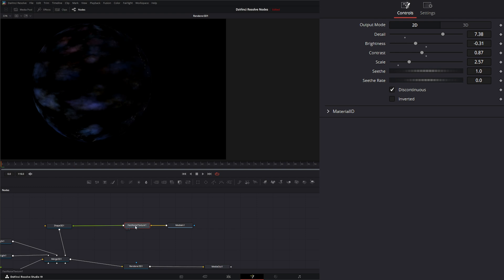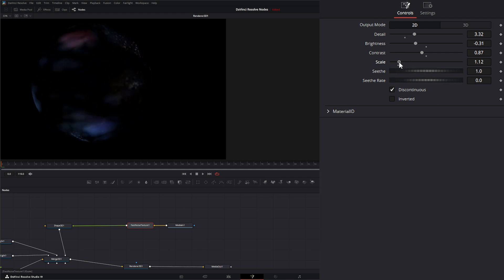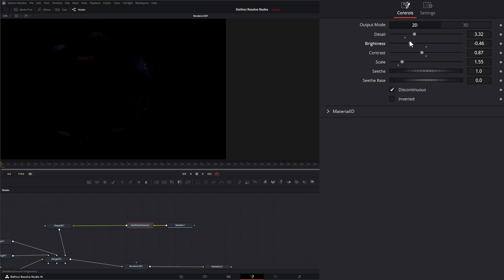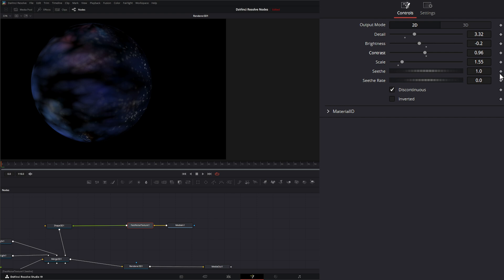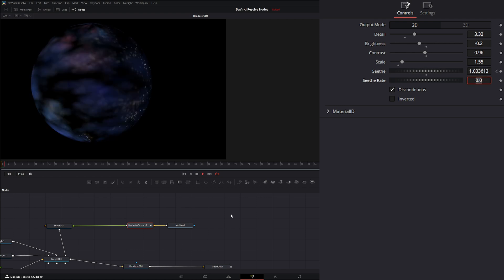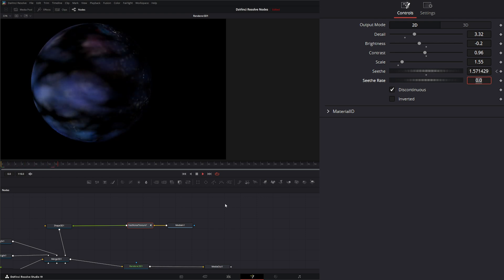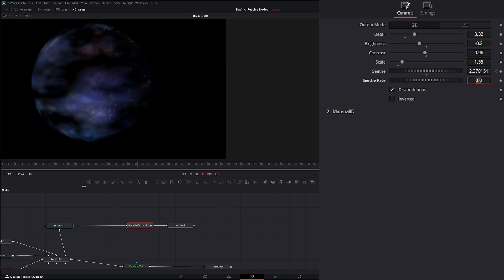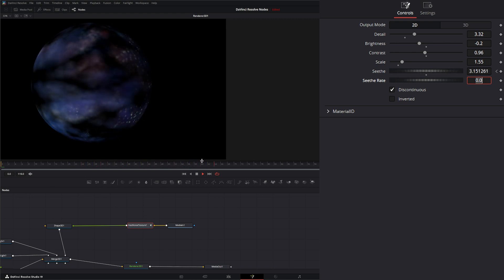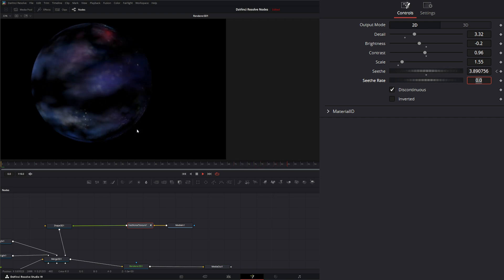Now it kind of looks like that. But we can make this a little better. So let's go ahead and play with our Fast Noise here and get a look that we kind of like. And let's go back and animate our Seethe. We'll go there at the end, we'll give it a five. Let's see if that's too fast. No, that is good. So there we go. We've used our Fast Noise to animate a texture onto our sphere.